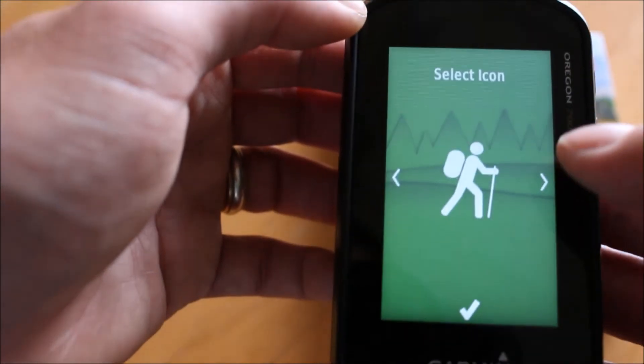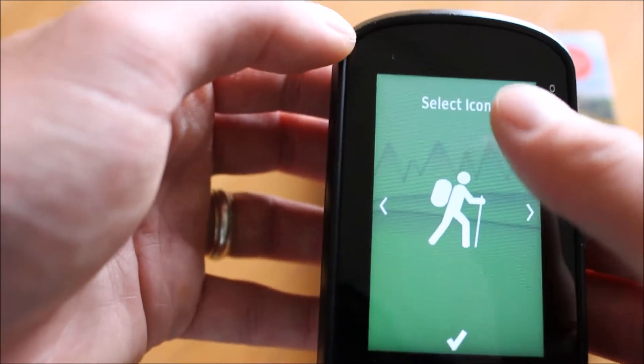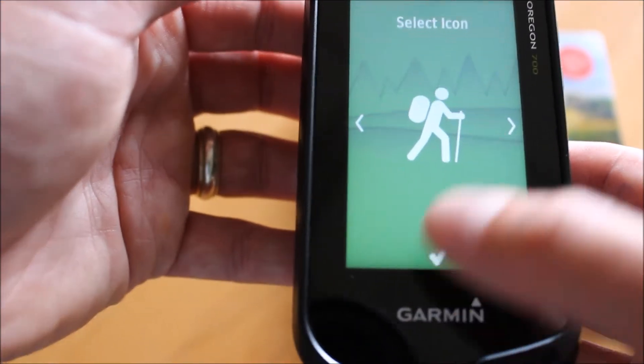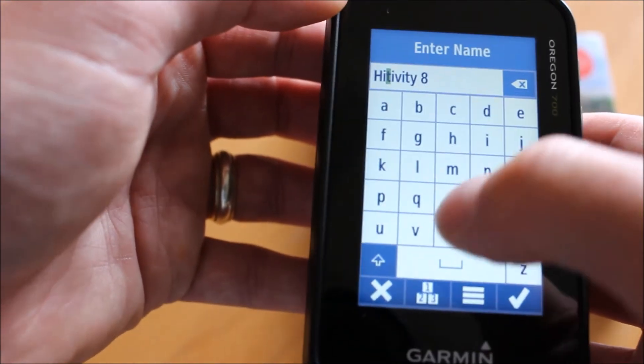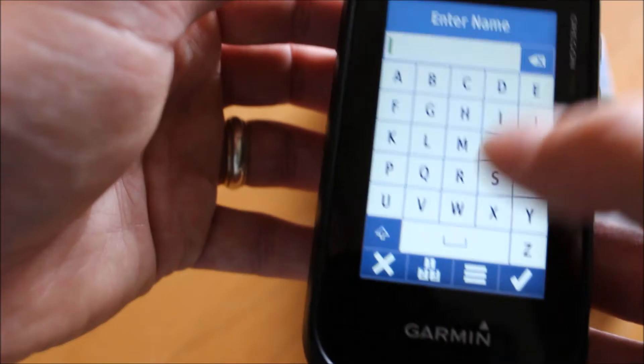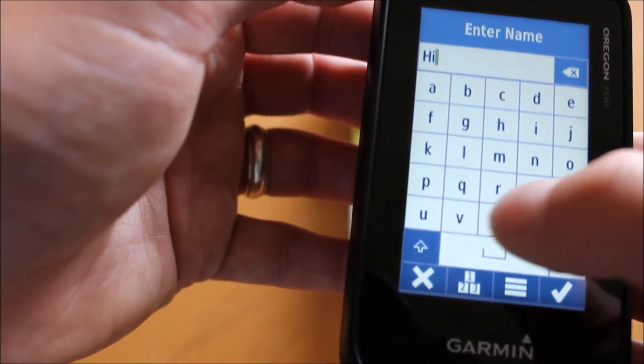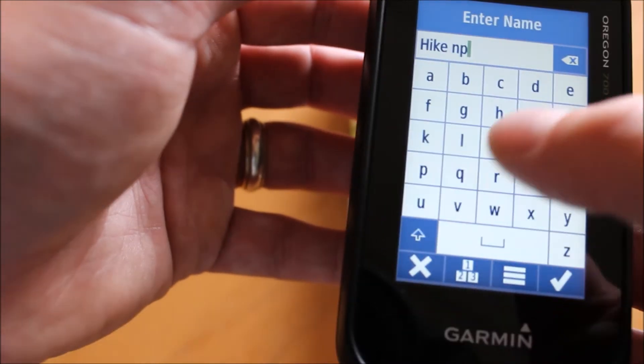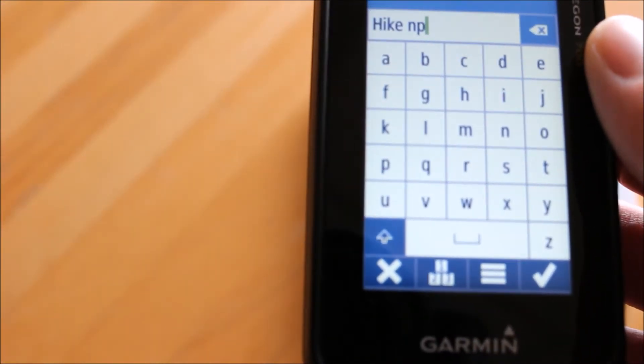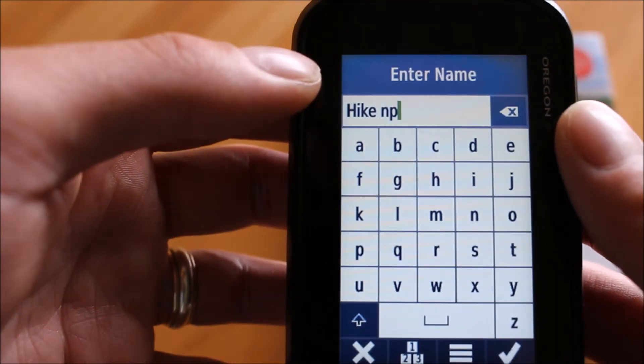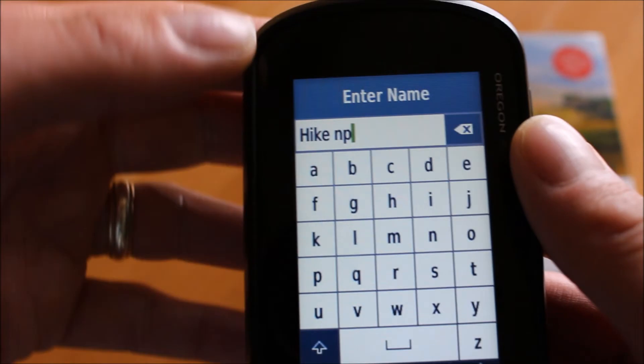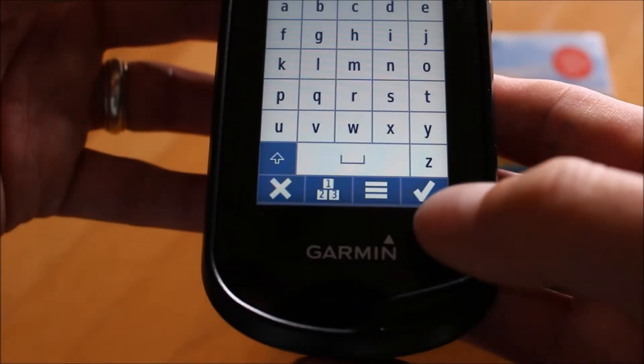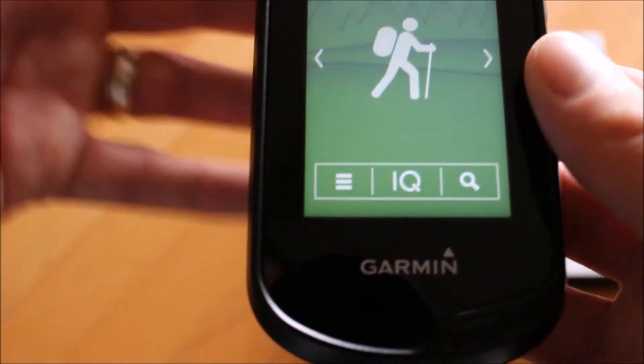I'm just going to create an activity profile. I can pick an icon that I want to use that I'm going to see on the screen. I'm just going to leave the picture of someone hiking, walking with a rucksack. Hit the little tick. I'm actually going to call this one hike, I'll just hit the little delete there, get rid of what's there already. I'm going to call it hike NP just so I know it's the one that I'm going to put in the routable setting so that it takes me around the footpath network when I'm in a national park. I'm giving it a different name to the standard hike profile that's already in the unit. I'm just going to hit the little tick at the bottom and that's that one done now.